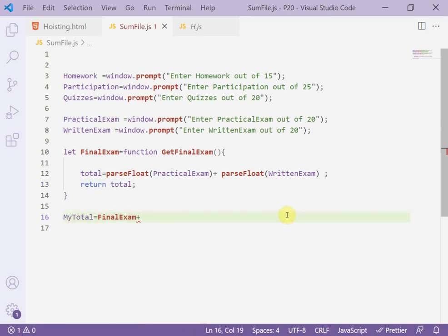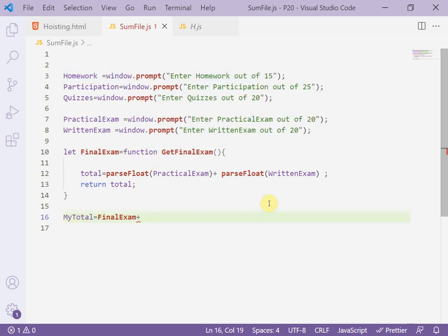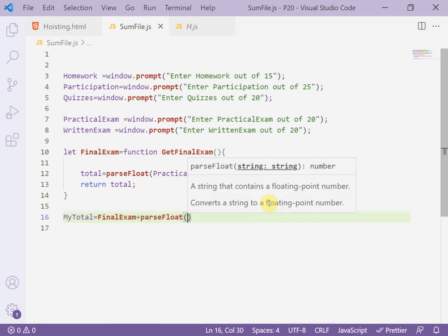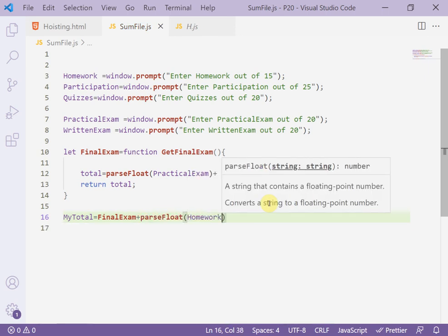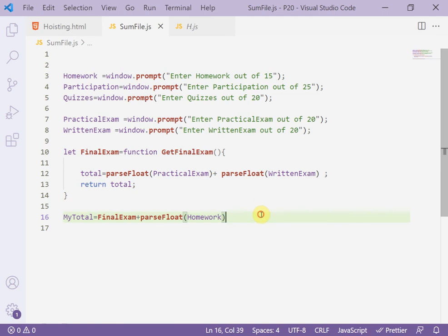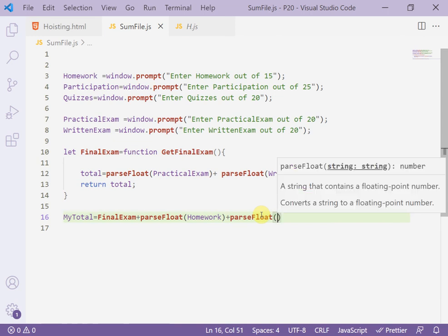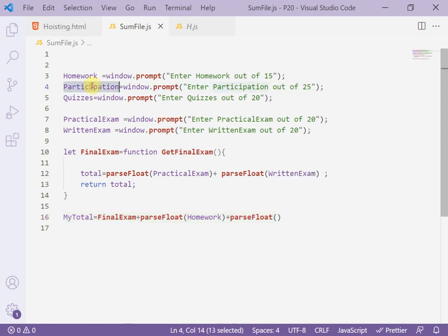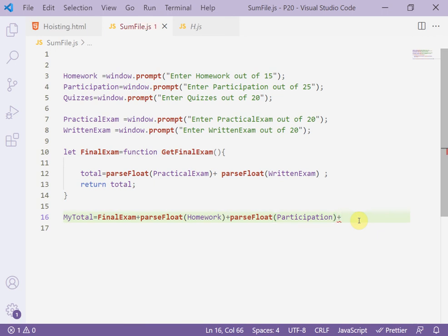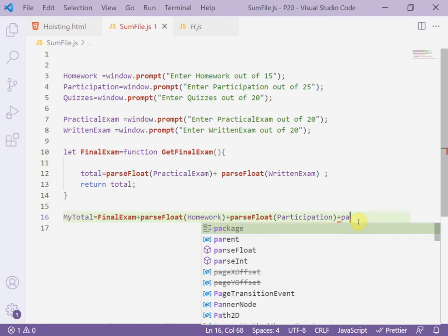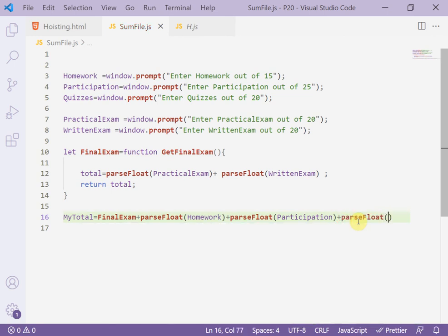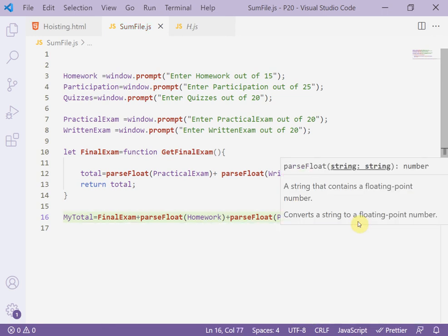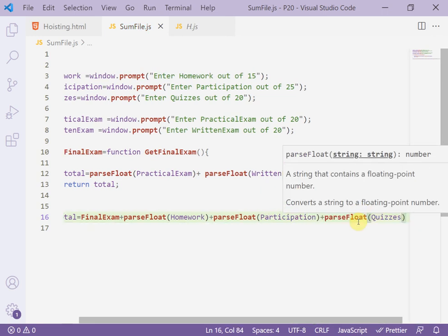Plus the first one, homework. I have to convert homework here - parseFloat between parentheses. Also the next one, parseFloat between parentheses, and add participation. Then the last one here, quizzes - parseFloat and control V, like this. I have finished now.